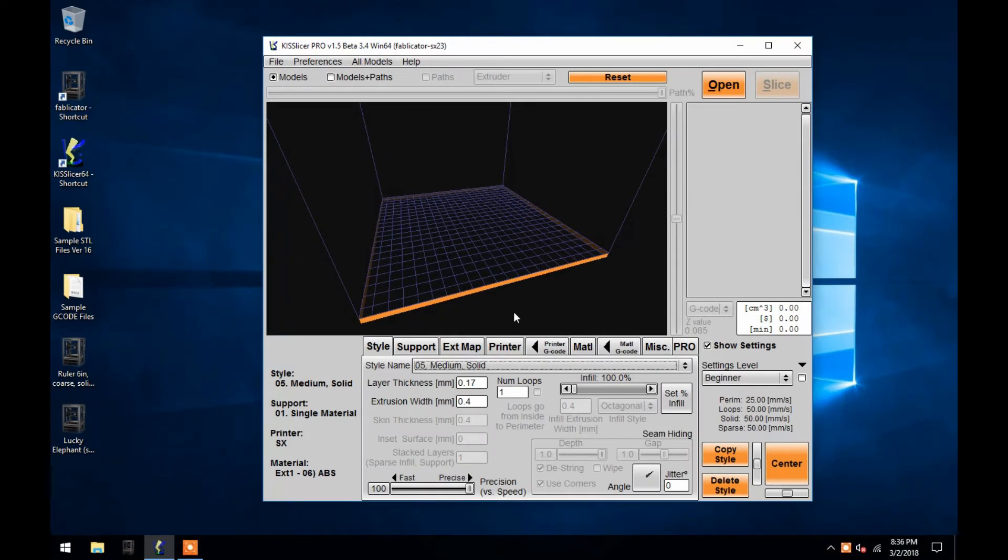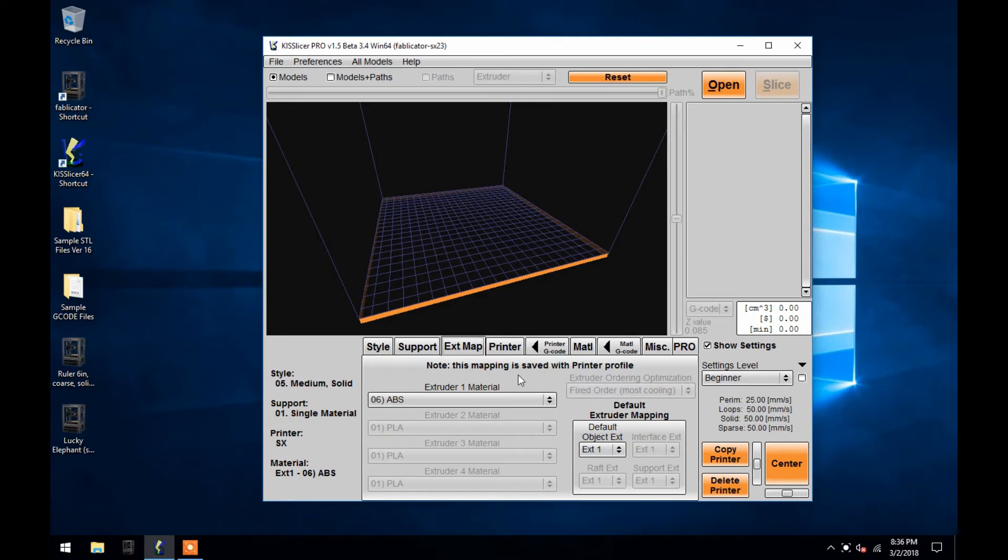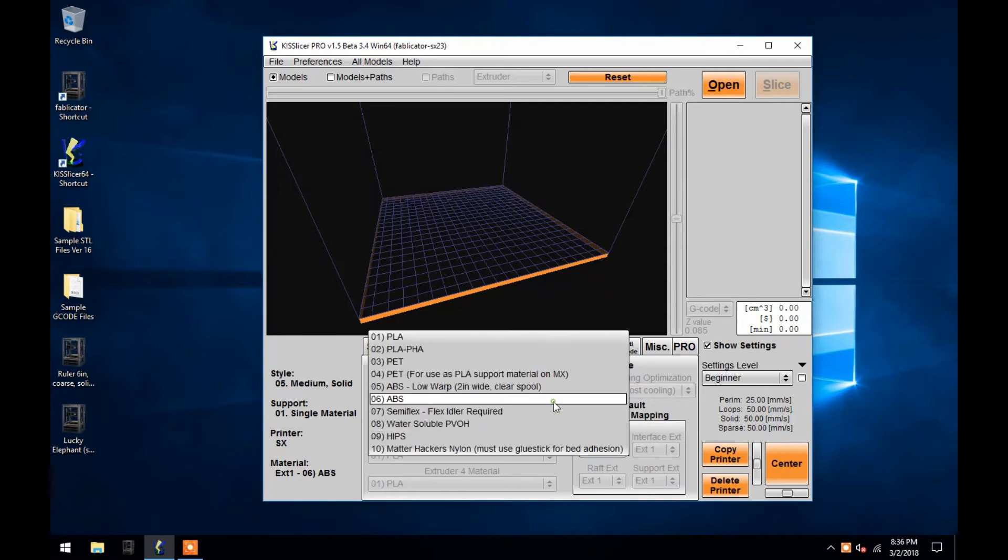To set a filament type for your model, click on the tab labeled EXT Map, which is an abbreviation for Extruder Map. Since the SX has a single extruder, only the first drop-down menu is available. To choose a filament type for your G-code file, simply click on the menu and then choose the filament type you wish to use.